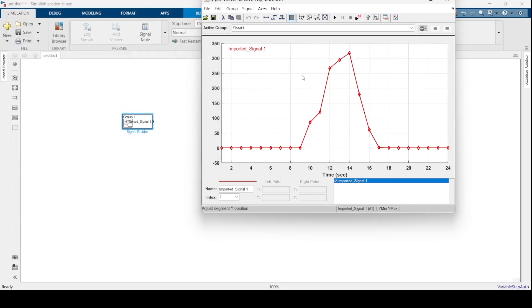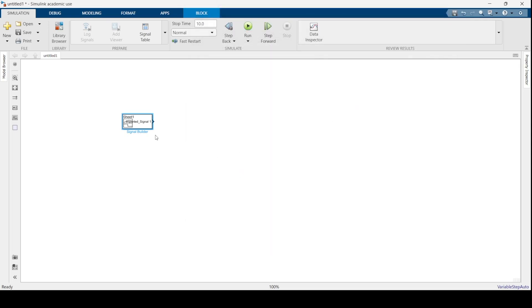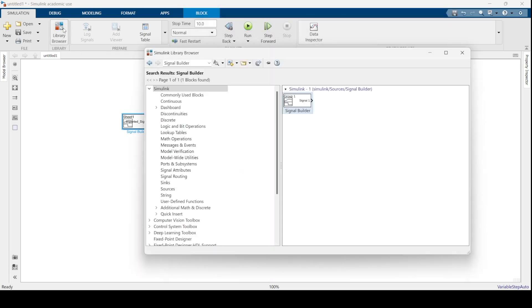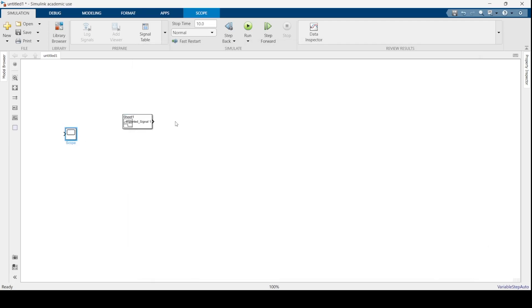You get a nice graph of your irradiance data. Once this is done, you close this and you open a scope and attach your scope to the signal builder block to see whether or not the signal builder block outputs the data.